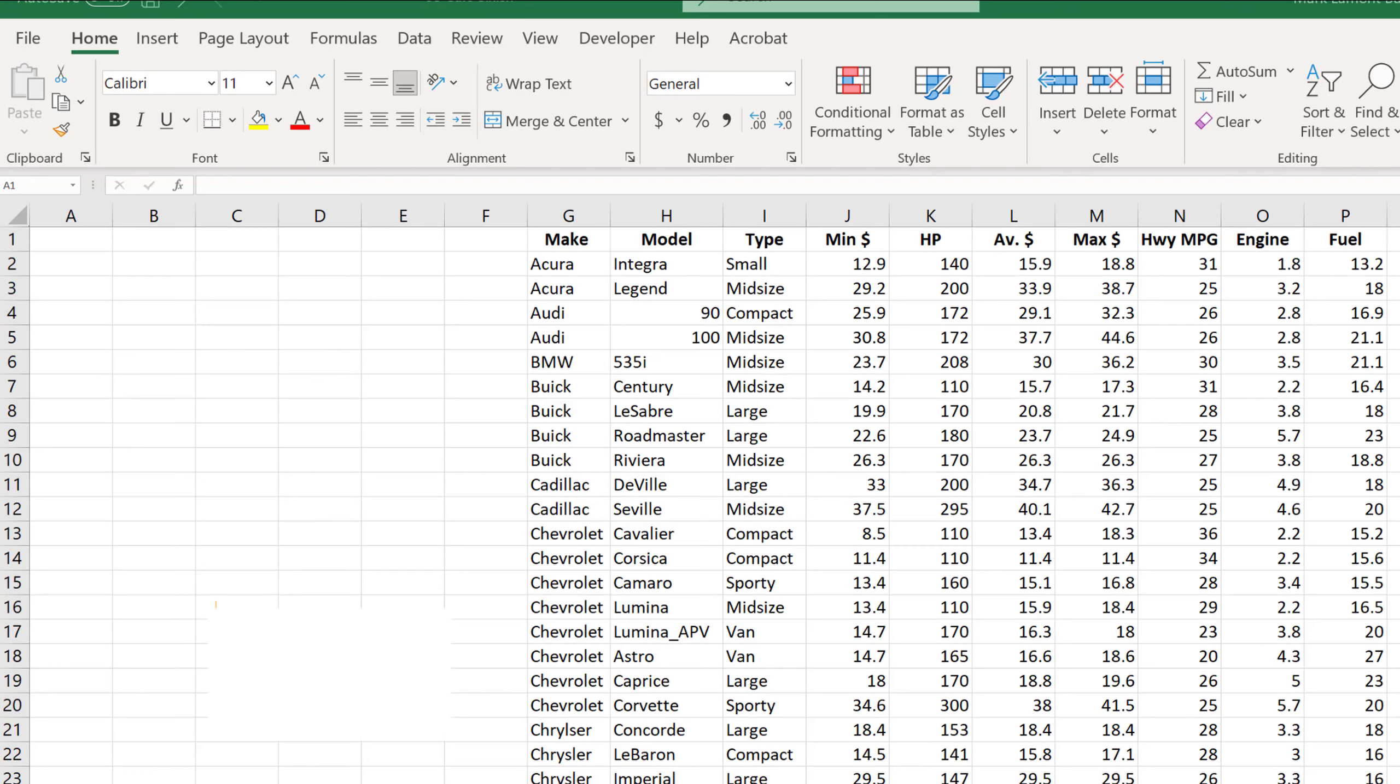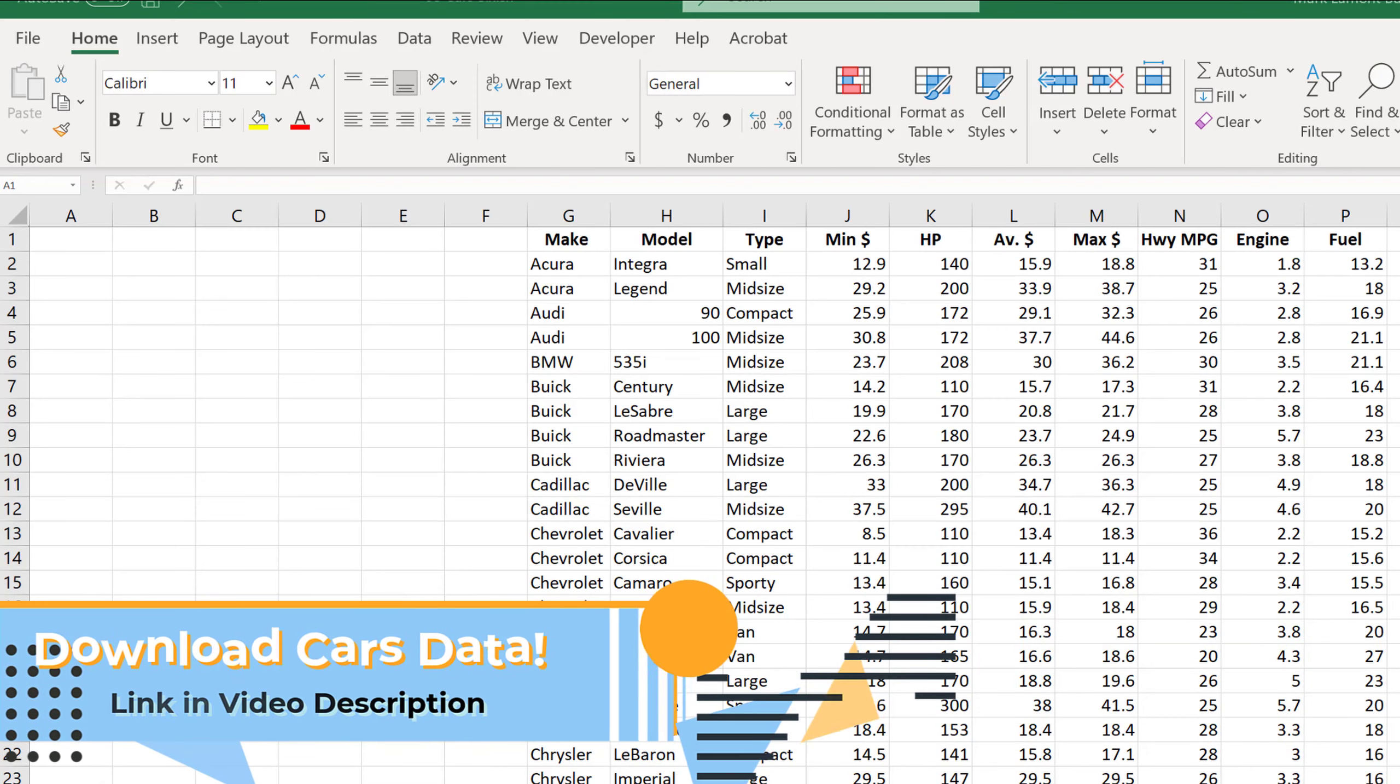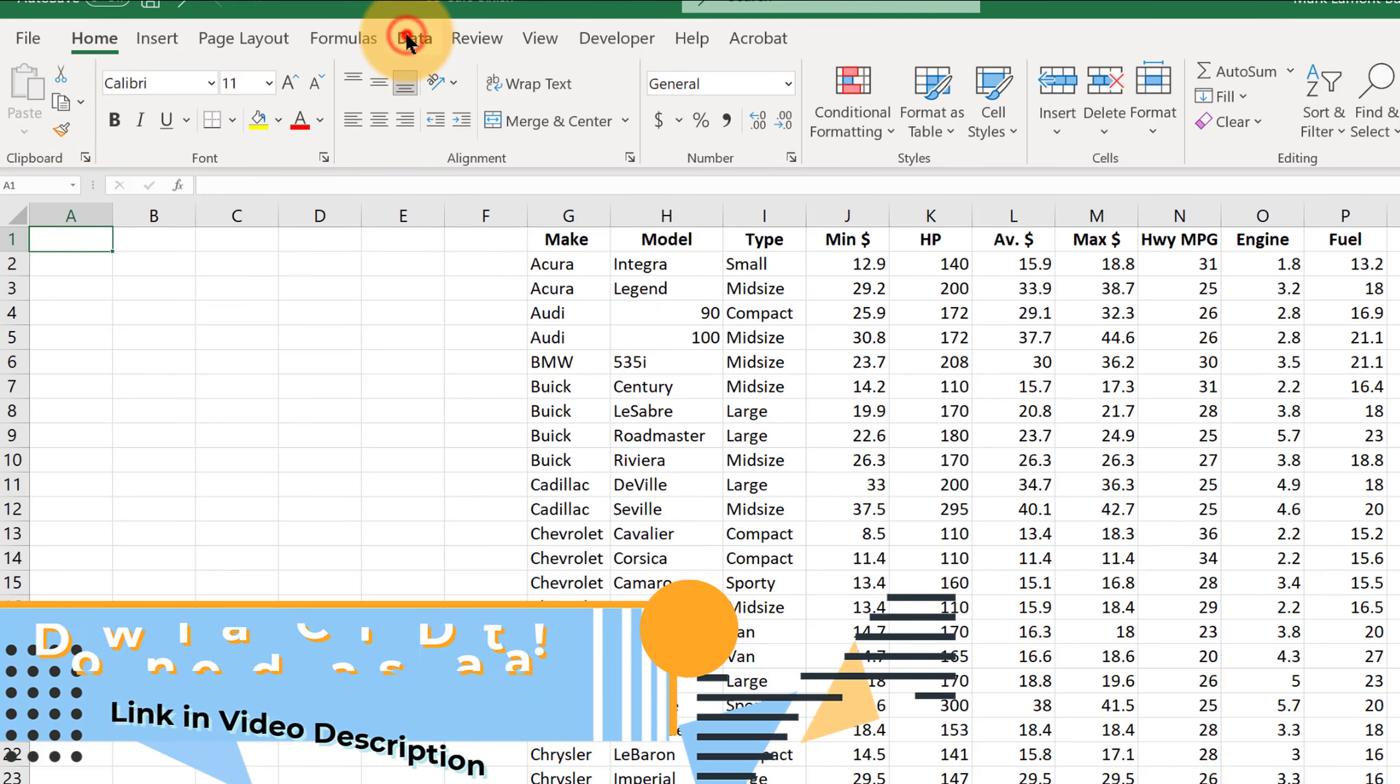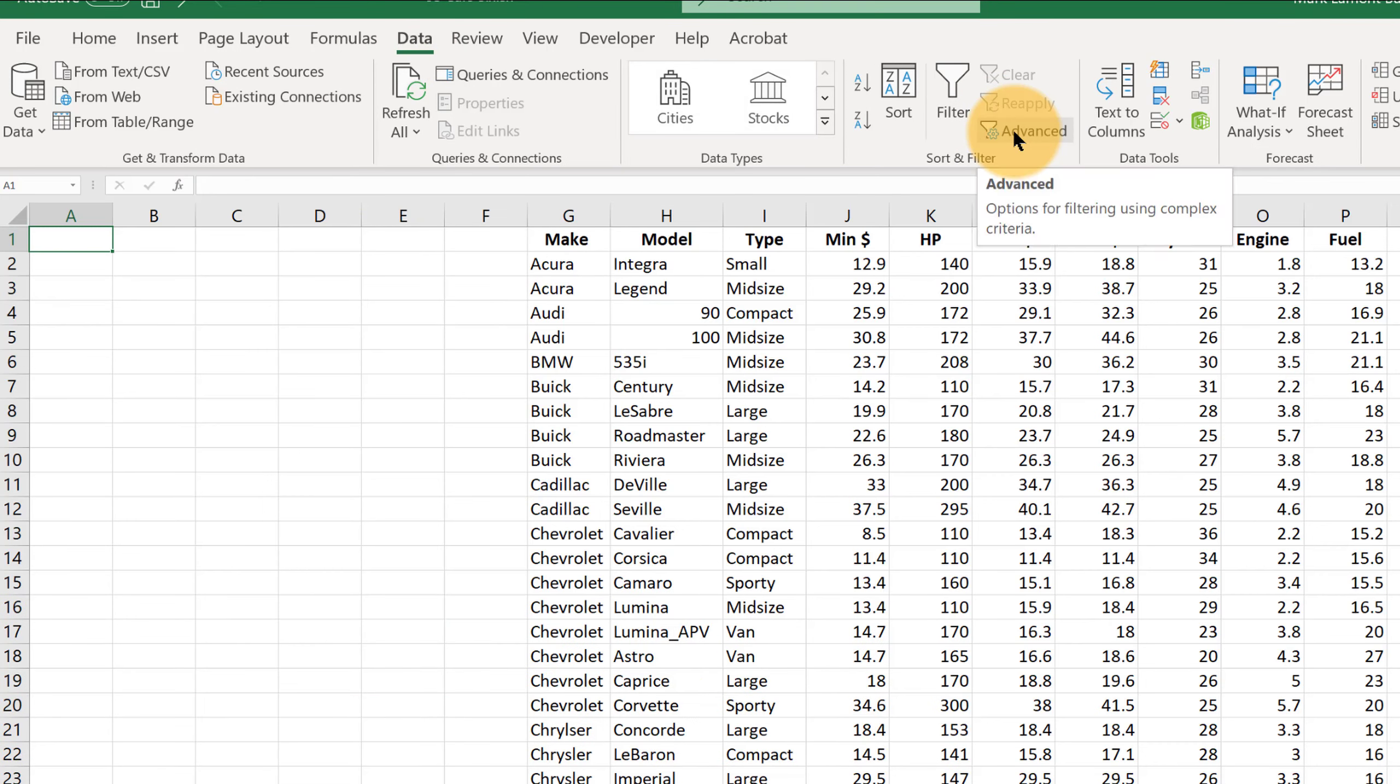All right, in this video, I'm going to show you how to use the advanced filtering functions in Excel. In order to get to the menu where you use it, we're going to click on the data tab, and it's here under advanced.